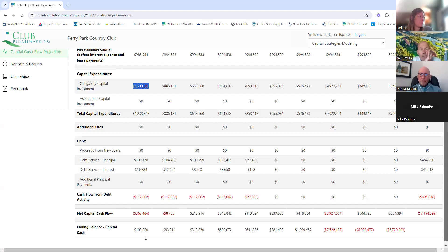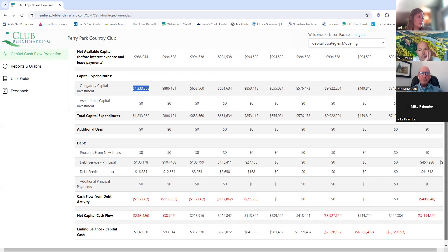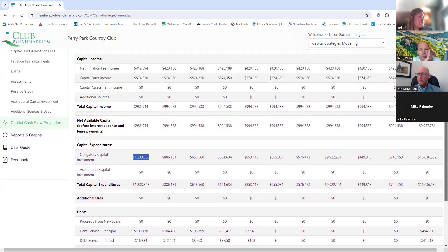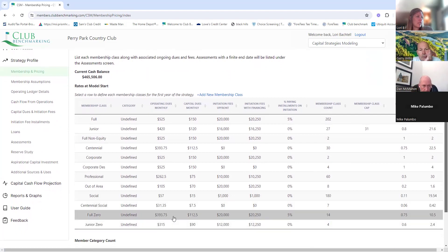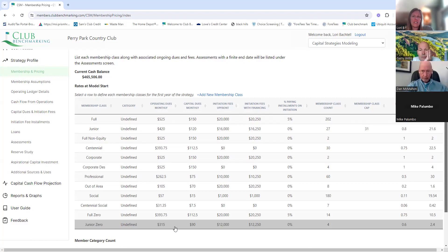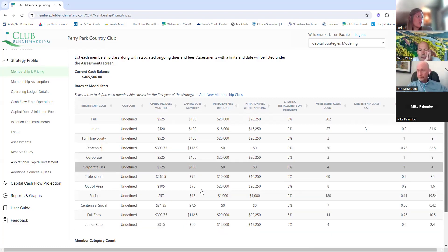I wanted to give everyone a snapshot of this so they could see each item. The things in bold are essentially the tabs Lori now has. This is our breakdown of member pricing — you can see the full zeros we added, which equates to 12 months of dues. In our scenarios we could talk about covering shortfalls — should we add five more full members, have an 8% dues increase, or adjust initiation fees?